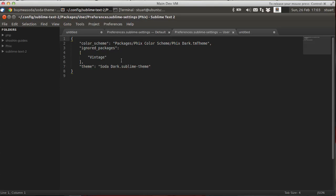So here's my current user settings file. There's a few things in here. What we did in the last video, the color scheme and the theme.